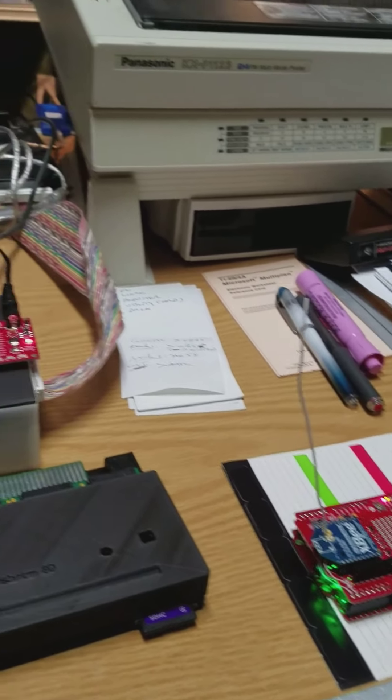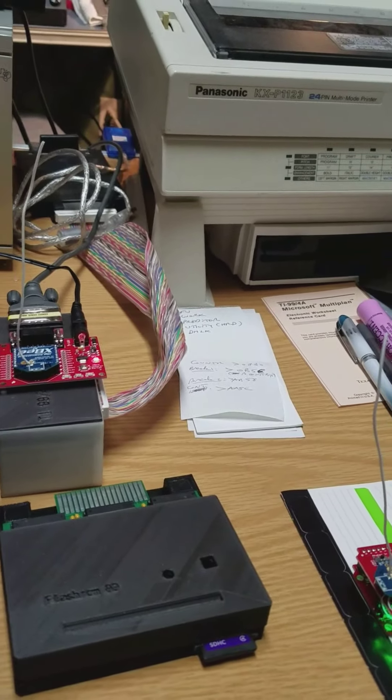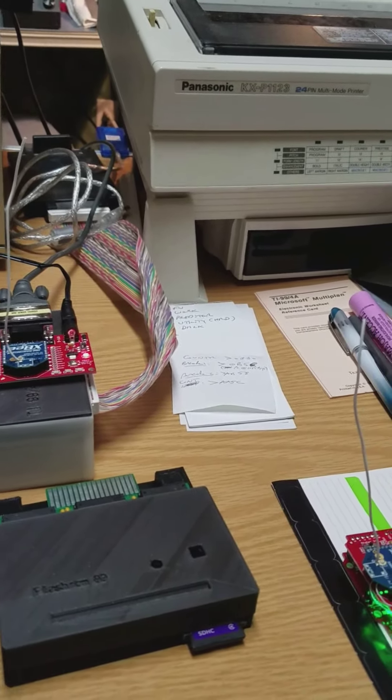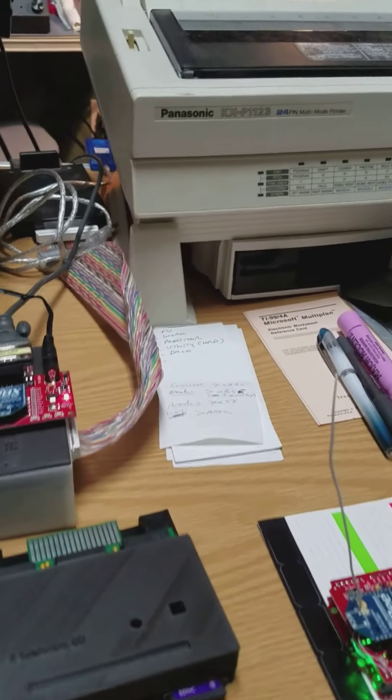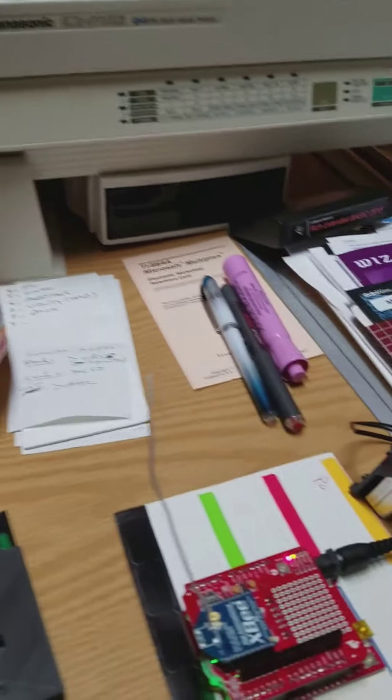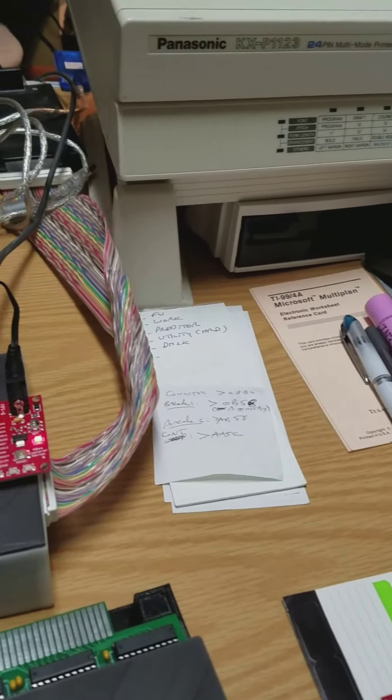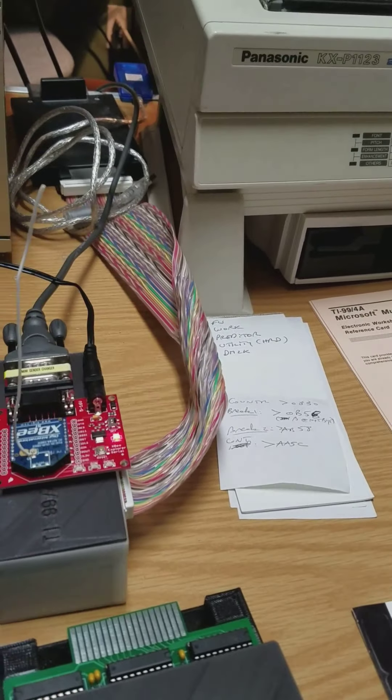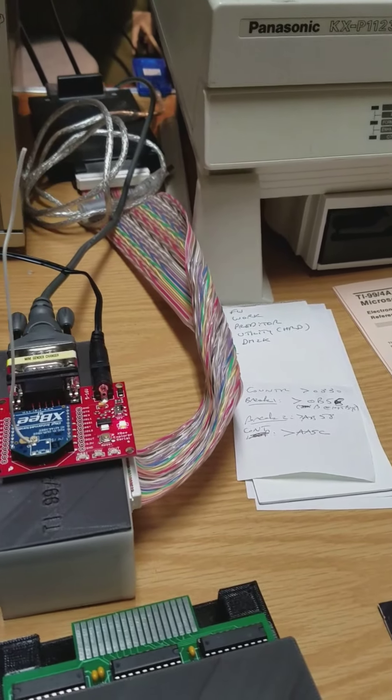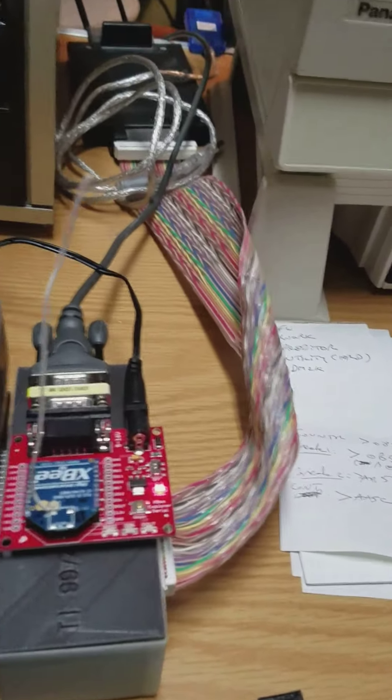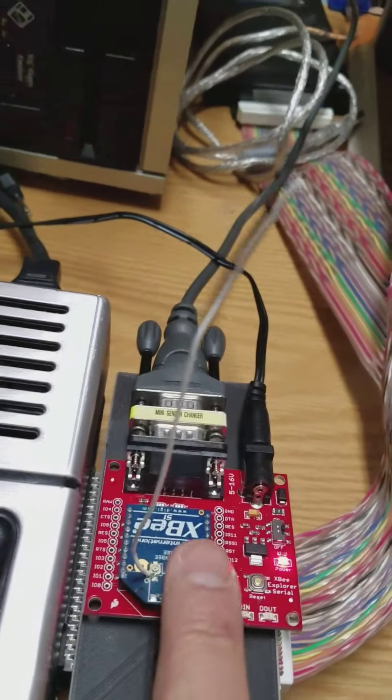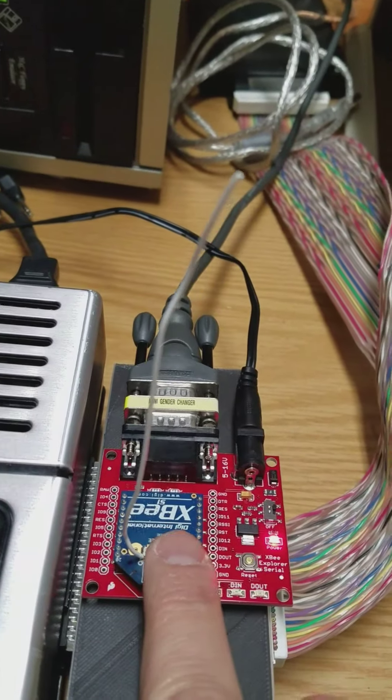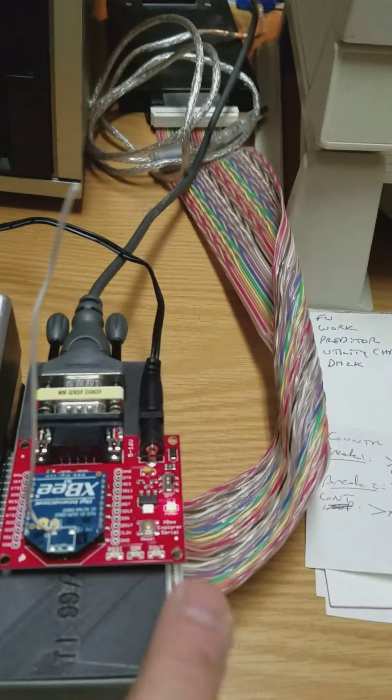I'm able to send a simple one-byte command, which is a letter, to the remote Arduino and elicit a response from it. The way this works is I have an XBee module right here on a serial adapter board.